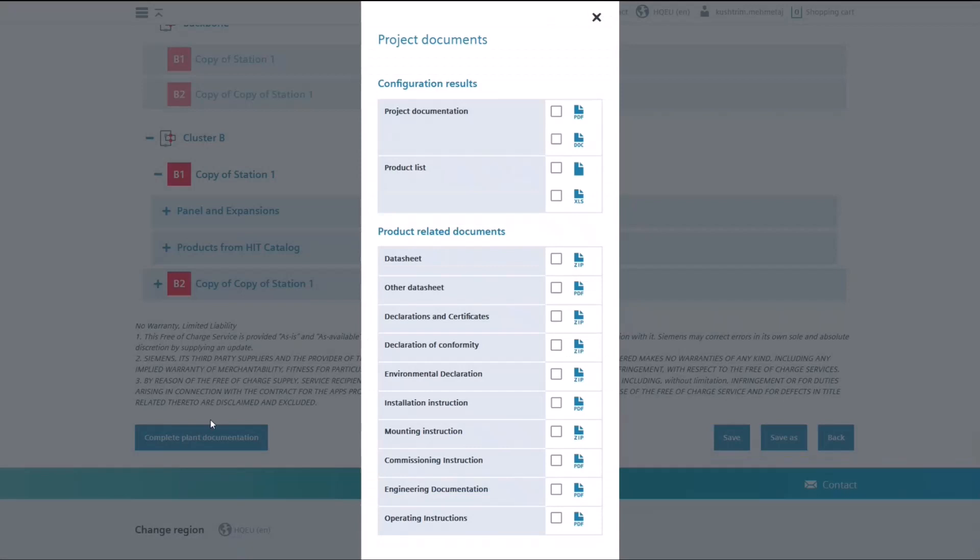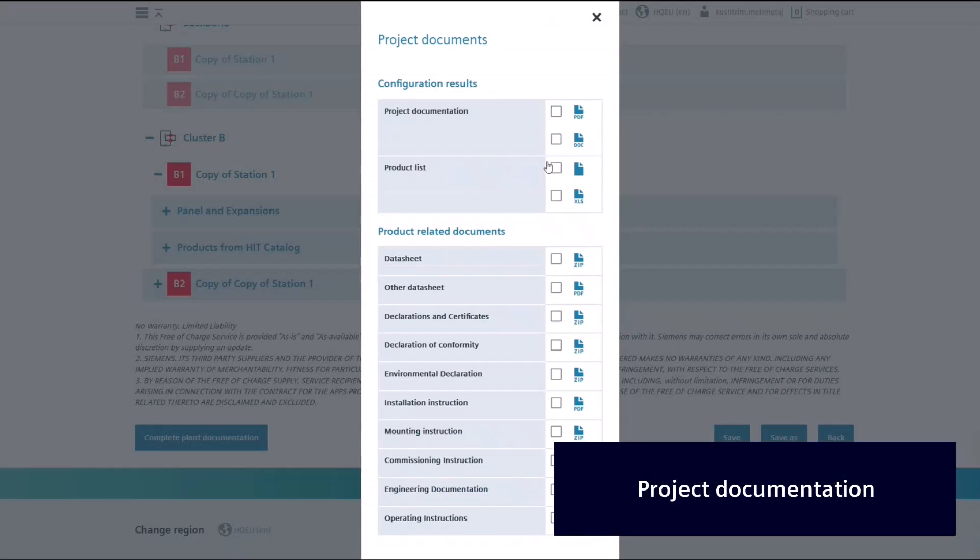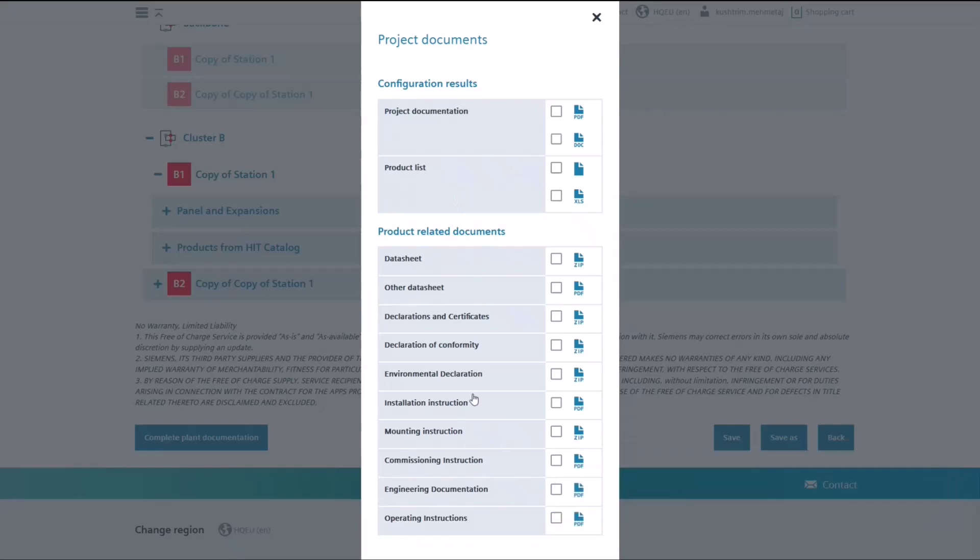Additionally, you can create a complete set of project documentation, including a list of all the selected devices and panels.